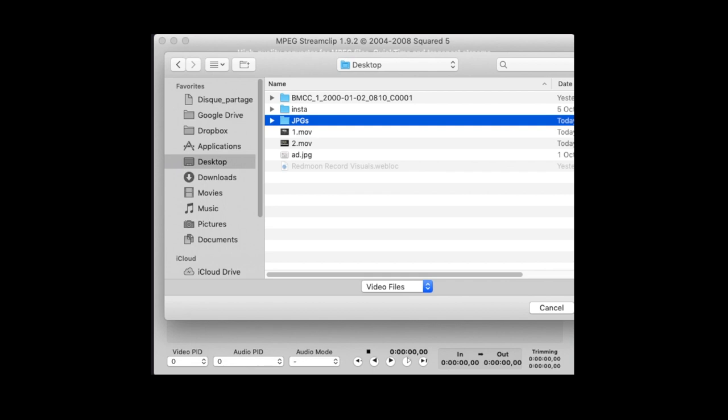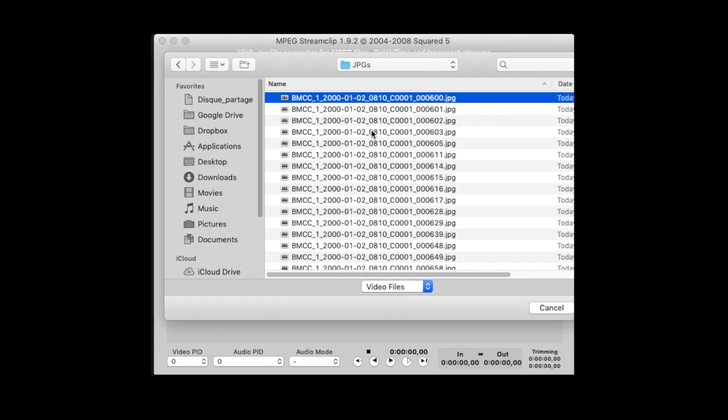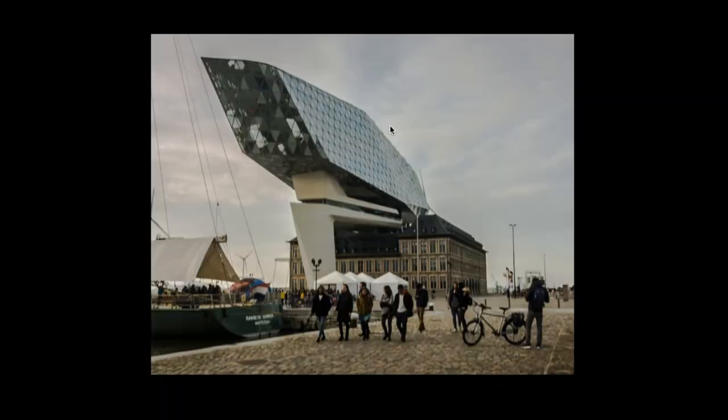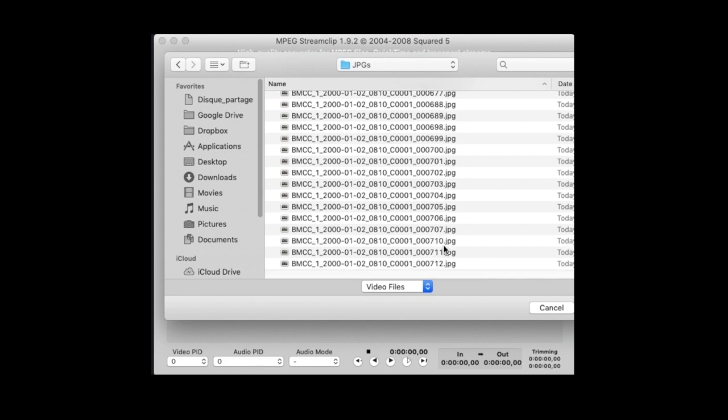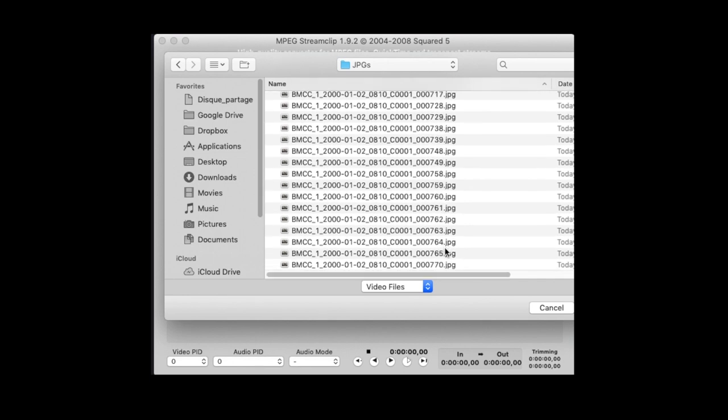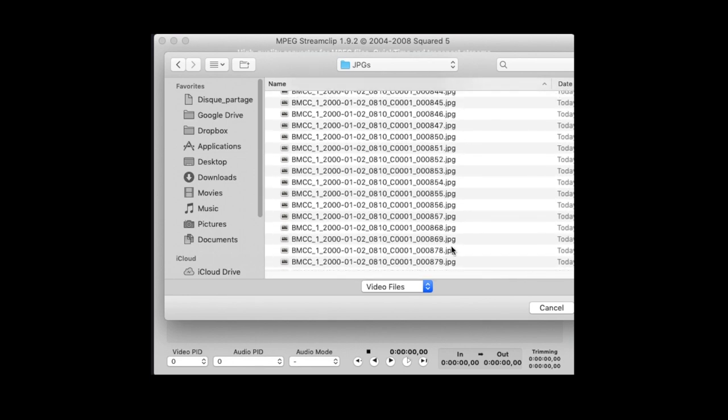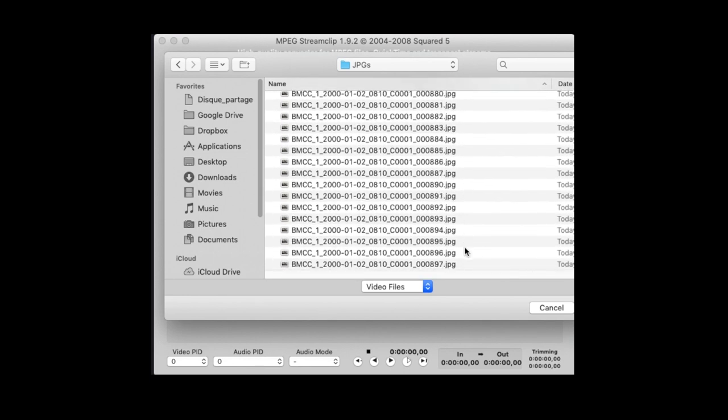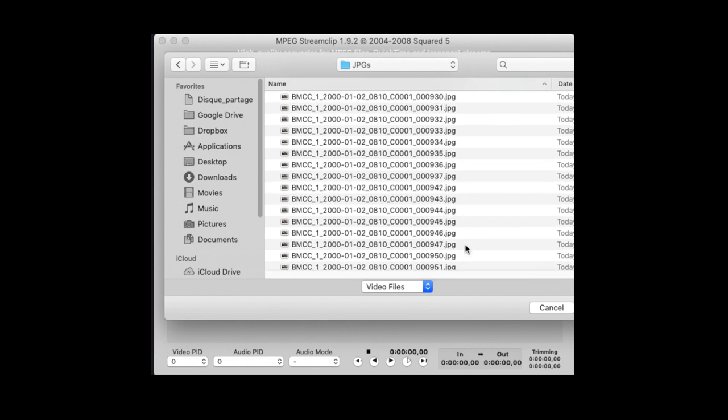You import image sequences, so you basically just choose one image. You see that these are sequences, and then it will import all the files which it can find in the folder. So you just pick one, the first one, and it imports all.